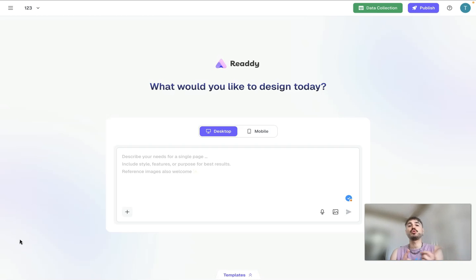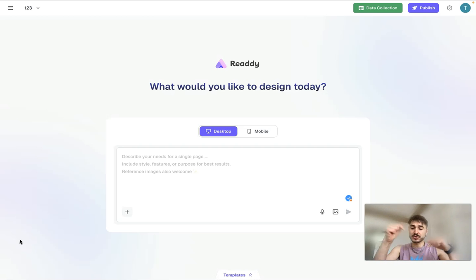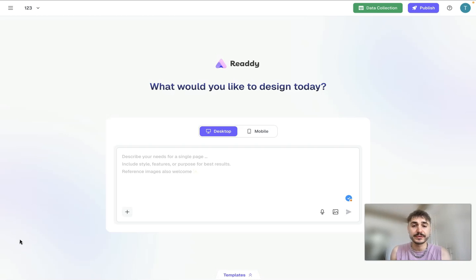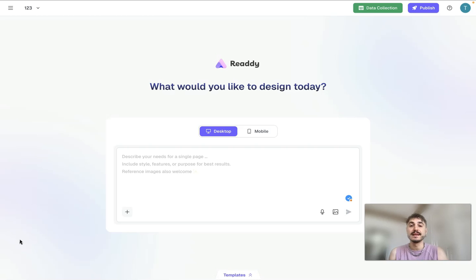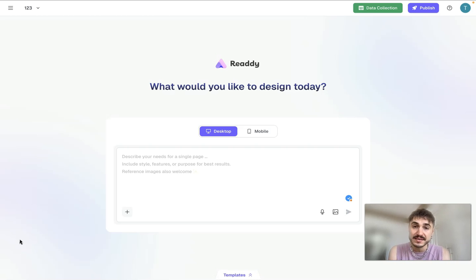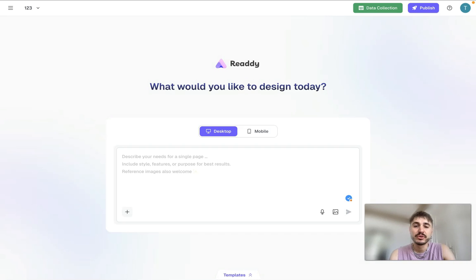And before we move on, check out the description box below this video for all the important information and for the link to try Ready out right now. And click the subscribe button if you still didn't do it for staying updated on the new videos.